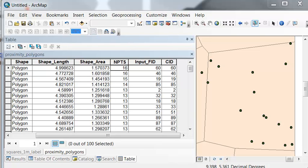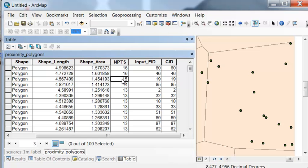So as a check, we can use a spatial join tool to determine is the number of random points in each polygon what we desired.